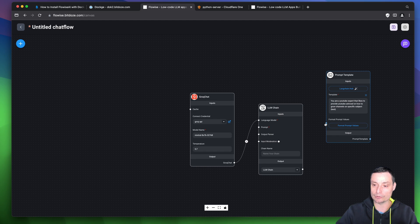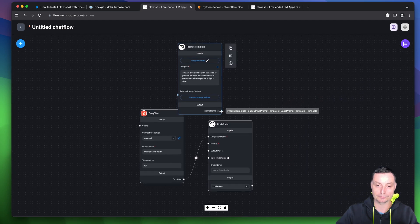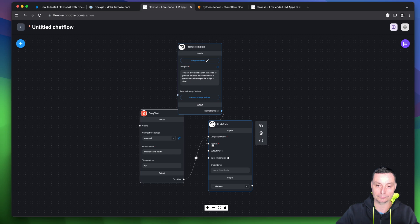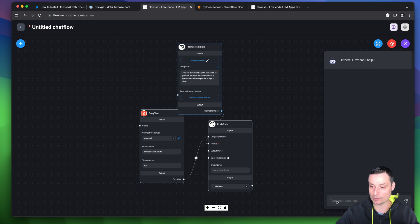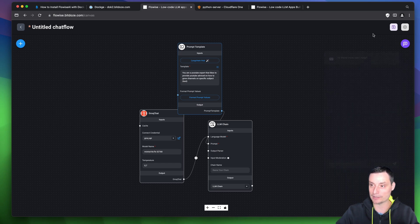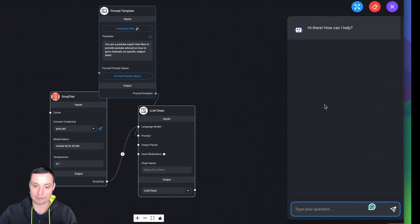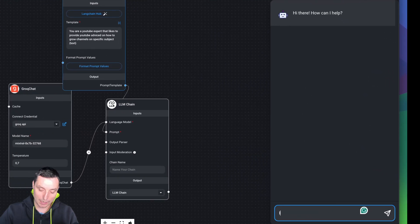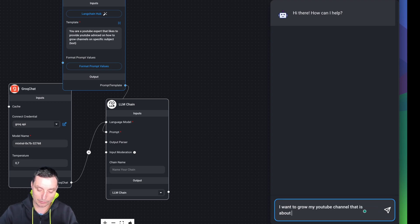You need to drag and drop the prompt into the chain. If we are going to test this chatbot, we can go in here and type a question. Let me save this first as 'test flow.' I want to grow my YouTube channel that is about DevOps.